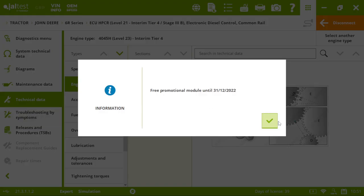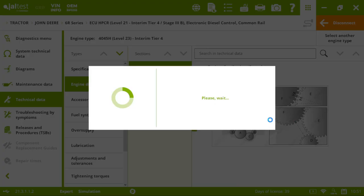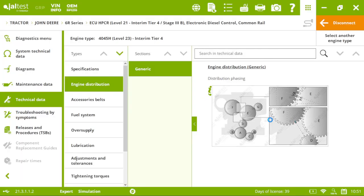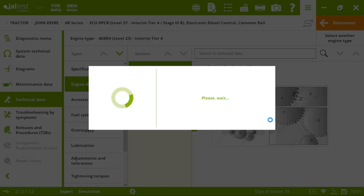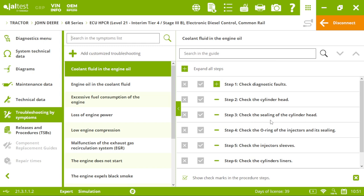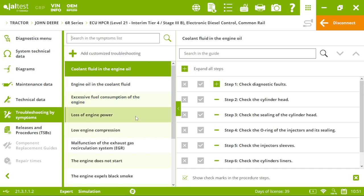Sometimes we have a fault code. Sometimes not. Sometimes we only have a symptom. Or maybe we have both. But the important thing is that if we have a symptom, we just need to come here, and search our symptom. For instance, we have a loss of engine power in our tractor.